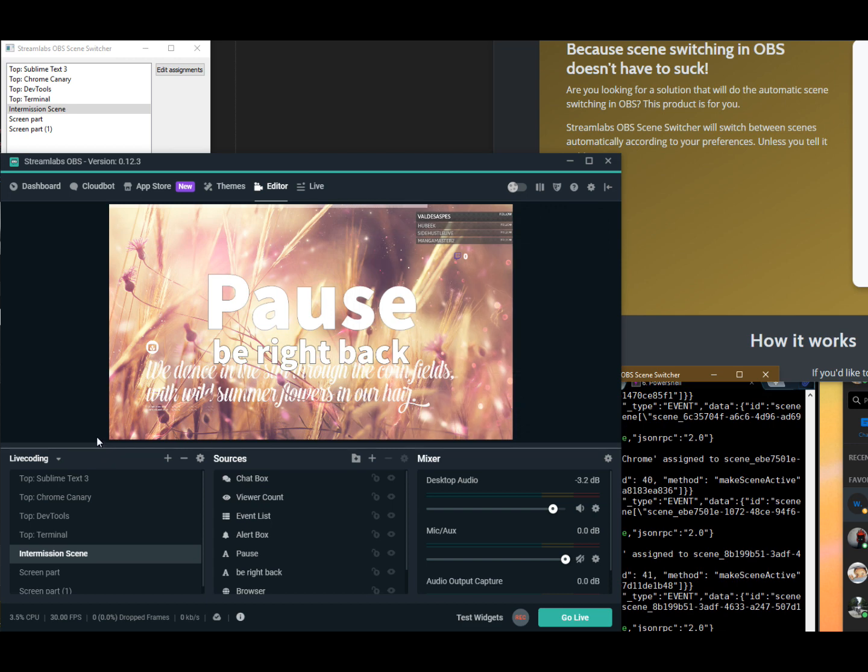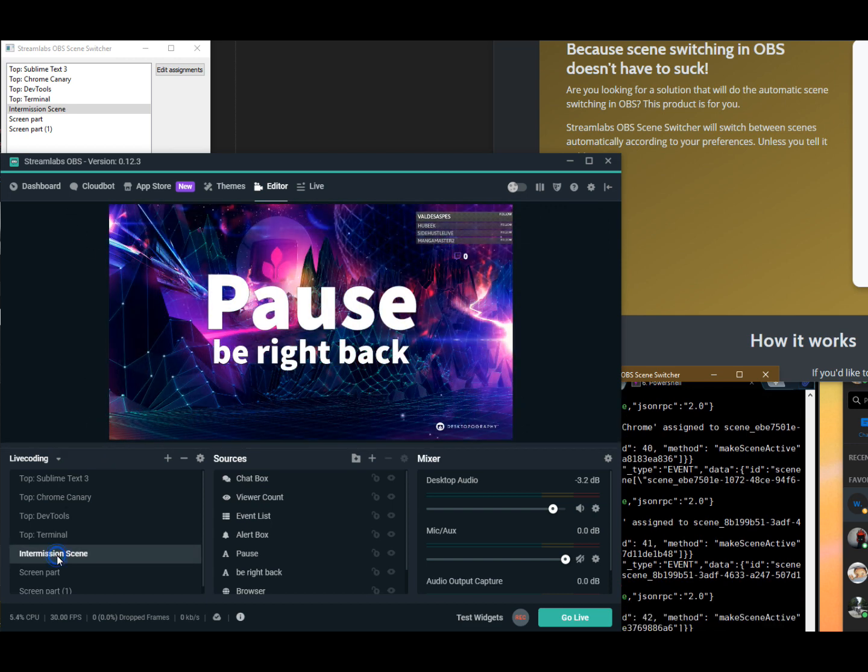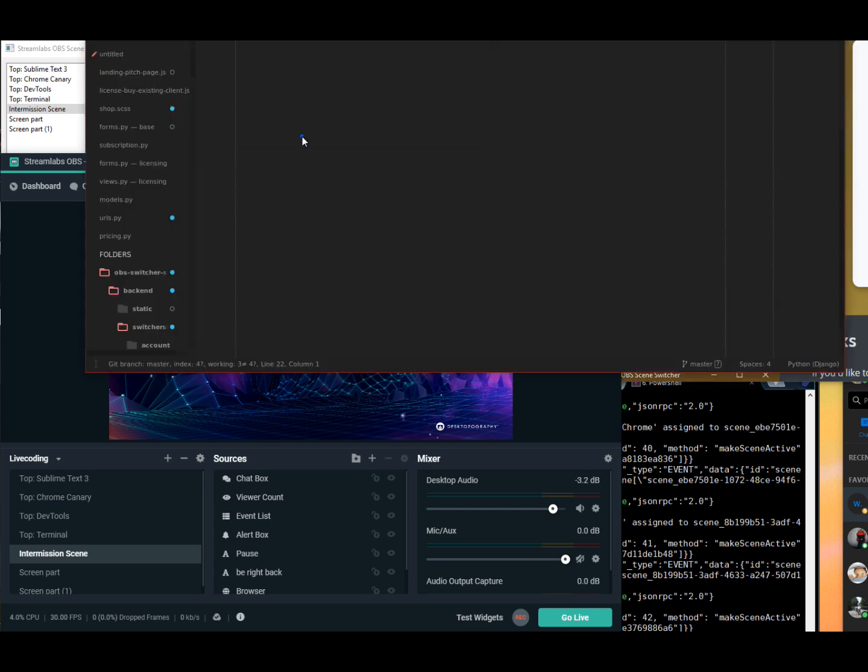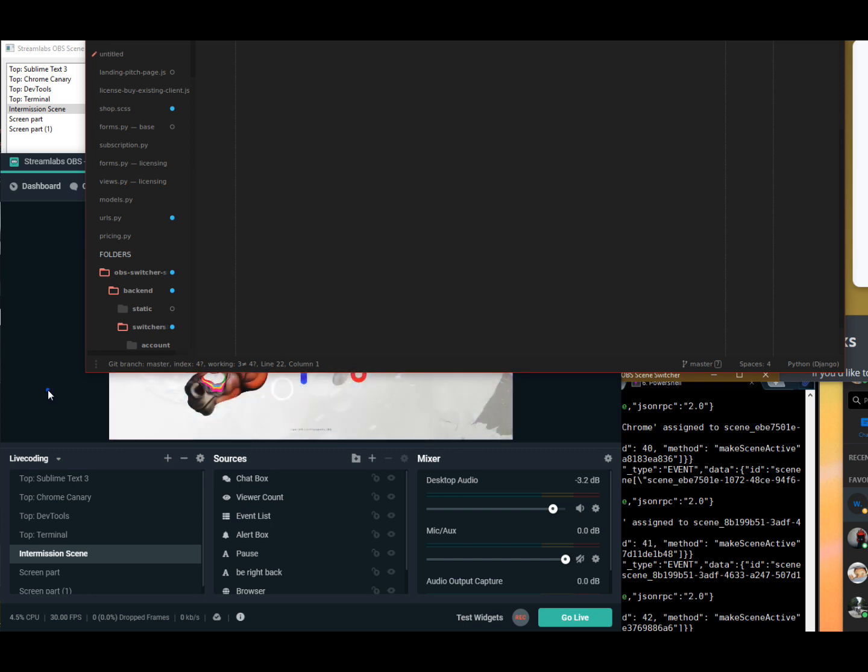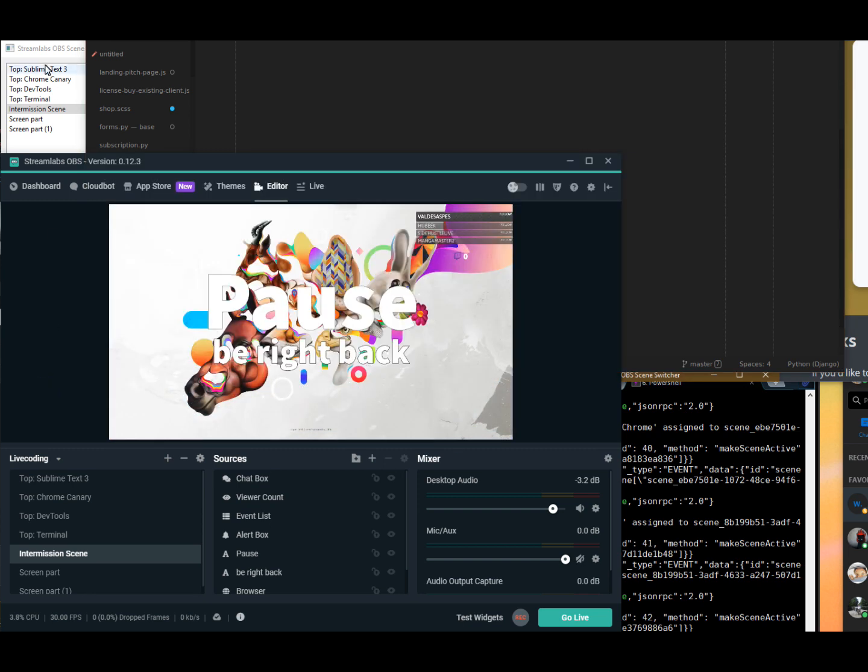So as you can see now, I am on the intermission scene, and I click on sublime text right now, and the scene does not get changed because of this certain setup.